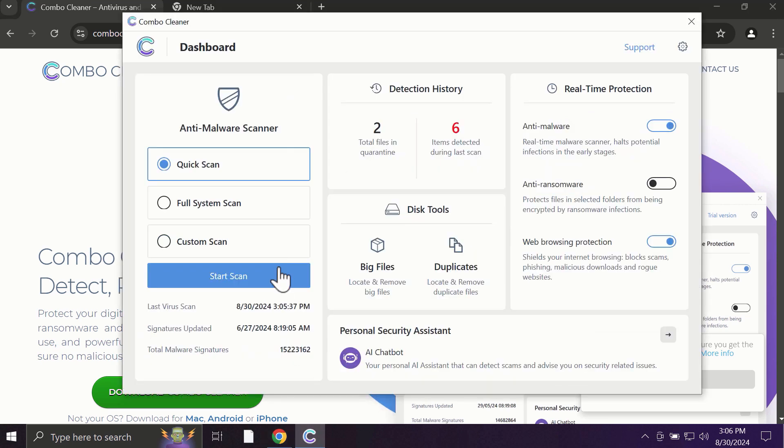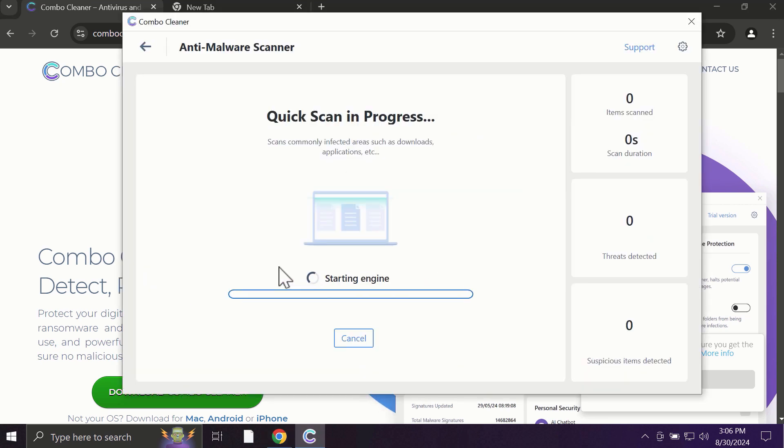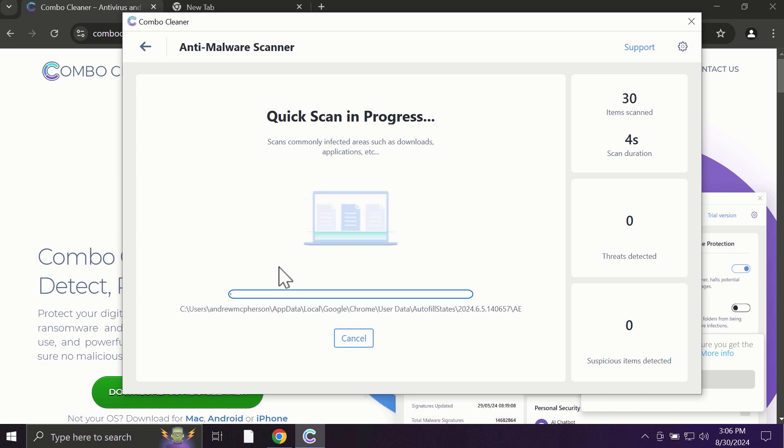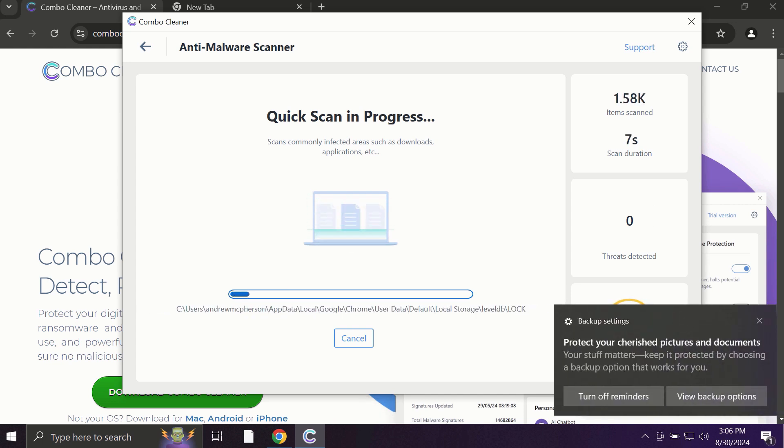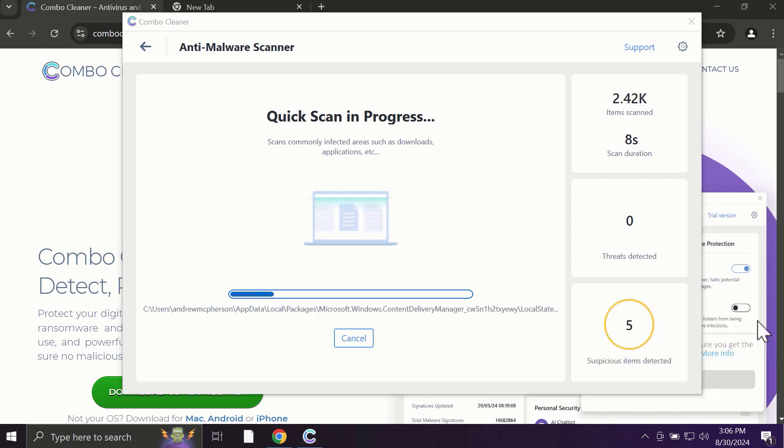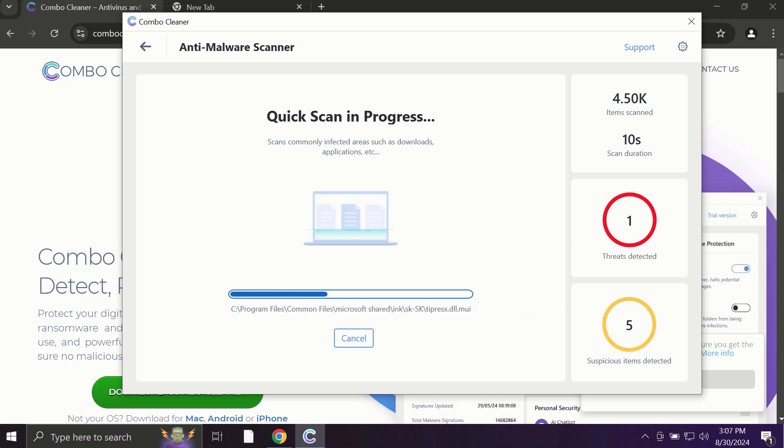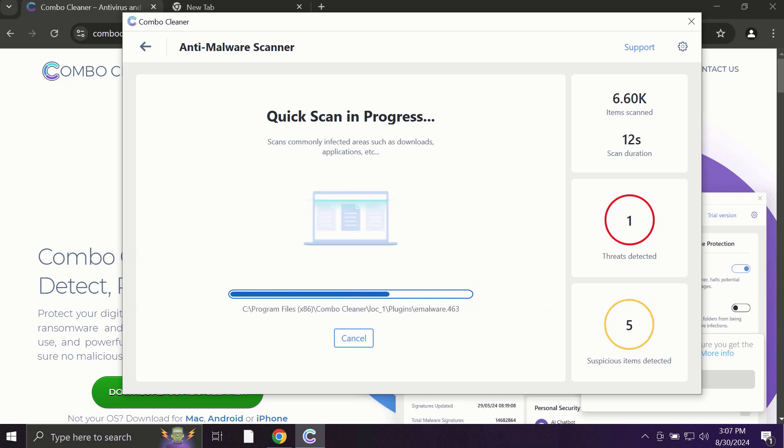After you click on the Start Scan button, the antivirus database will be updated first, and then the scanning will begin. The scanning duration depends on various factors: it may depend on how many hard drives are available and the system parameters of your computer.